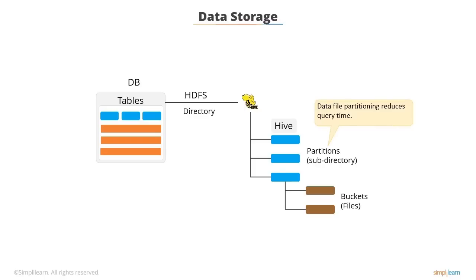Using partitioning, the analysis can be done only on the relevant subset of data, resulting in a highly improved performance of Hive queries.